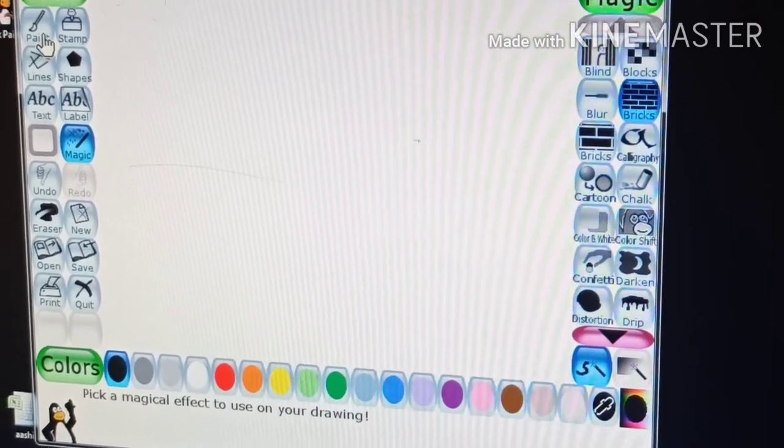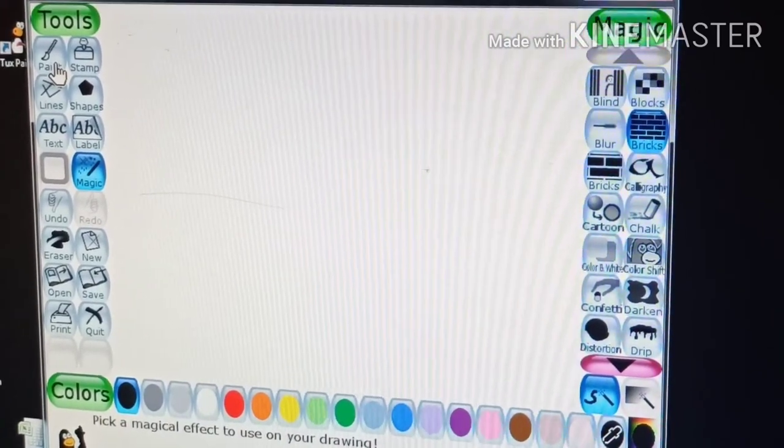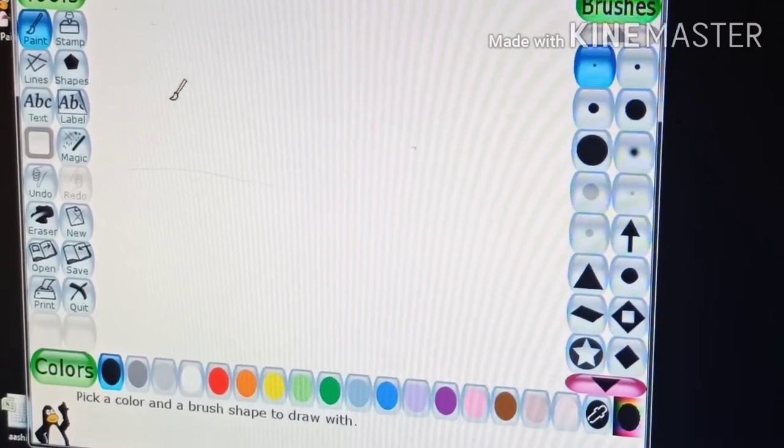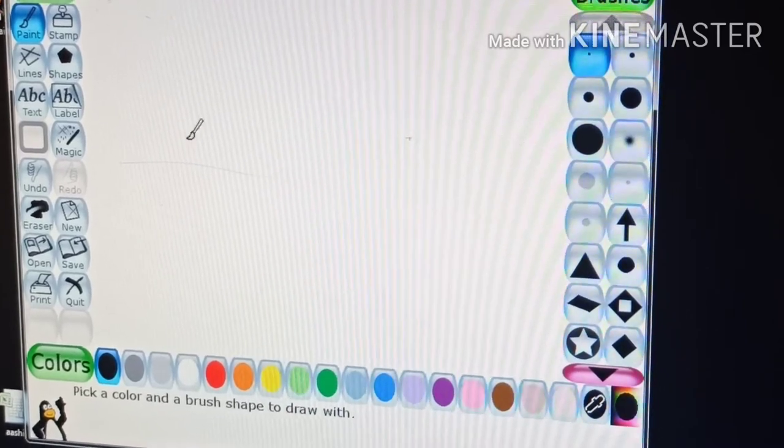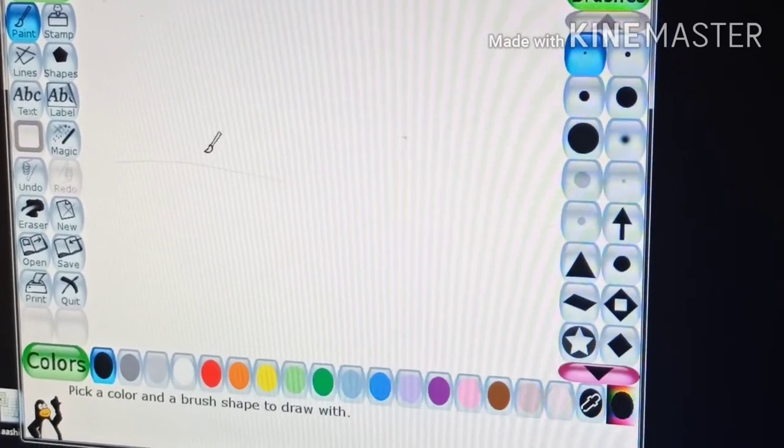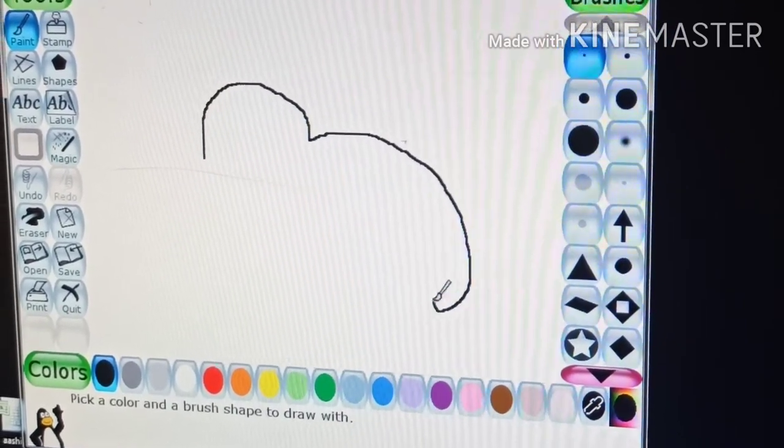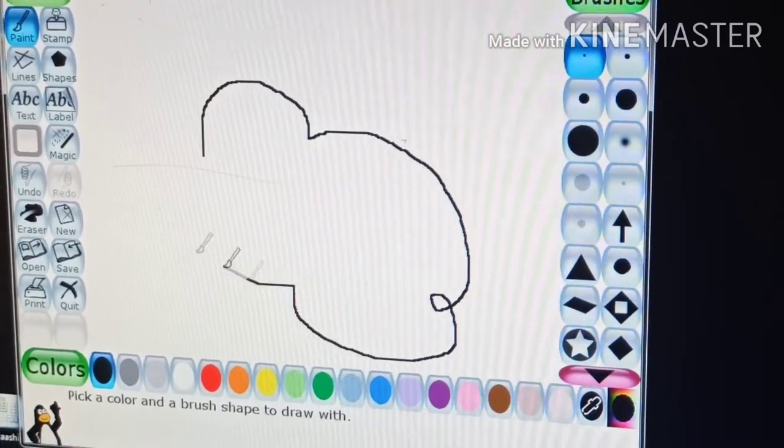This is the paint tool and it is used to draw free hand drawing.